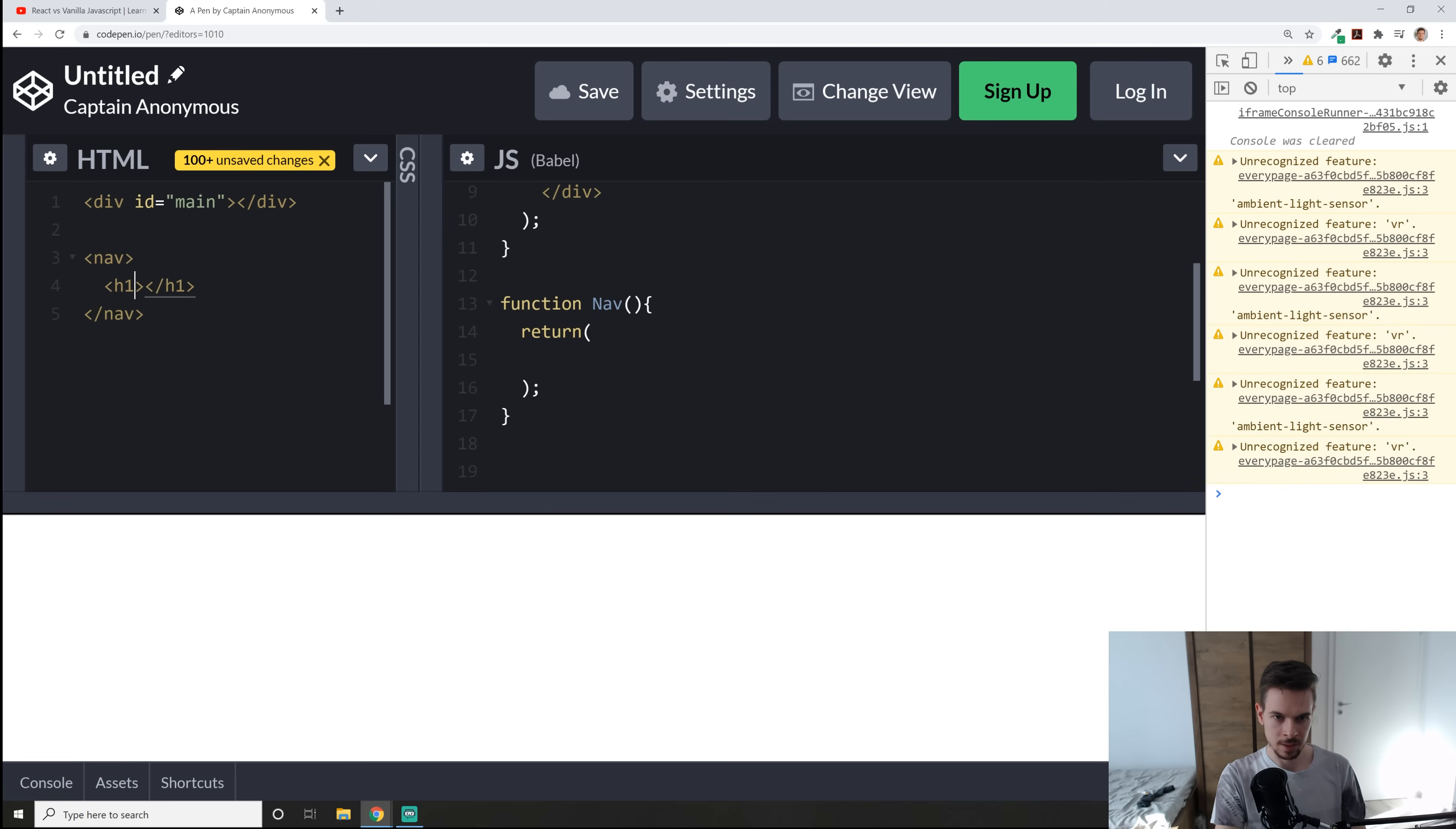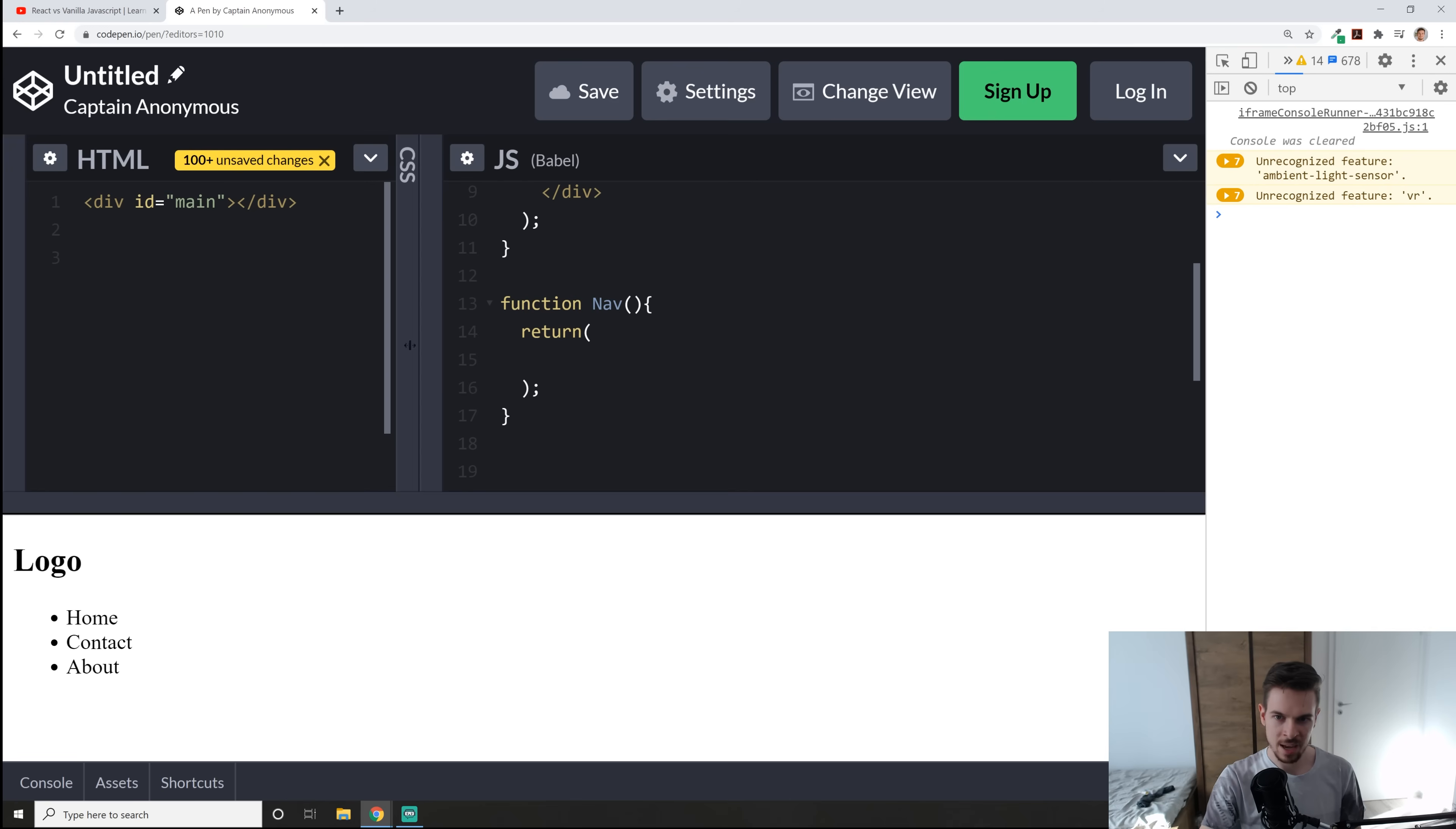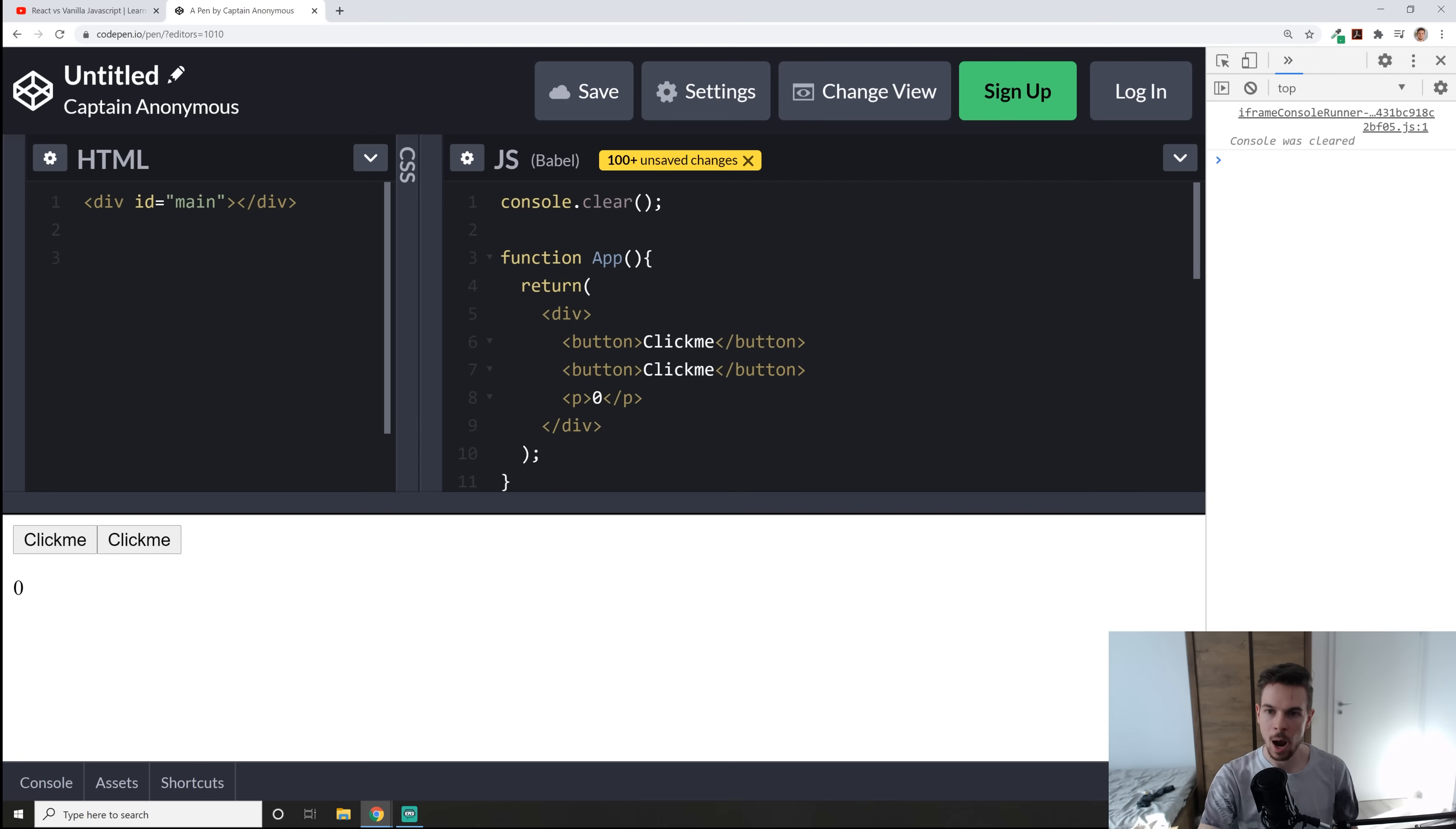So a simple nav, maybe with like a H1 with the ID of logo or something. I'm just going to write logo here and then maybe a UL and here you would have some lies, home, contact, about, you would probably have an A tag as well, but let's just keep it like this. So I'm just going to cut everything from the nav here and paste it in here. So I have a nav component now with all the necessary things.